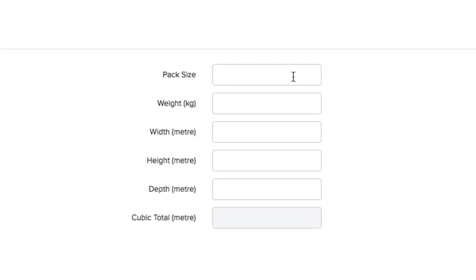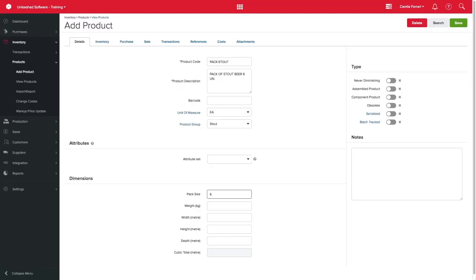Here you can also specify the pack size. For example, this product comes in a pack of 6. This will help you remember when purchasing or selling that you must only buy or sell multiples of 6.